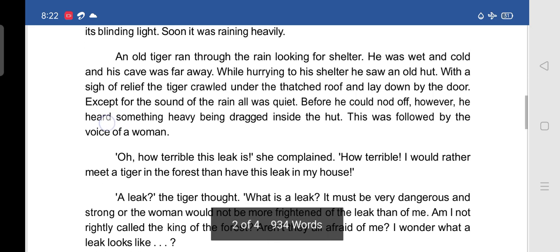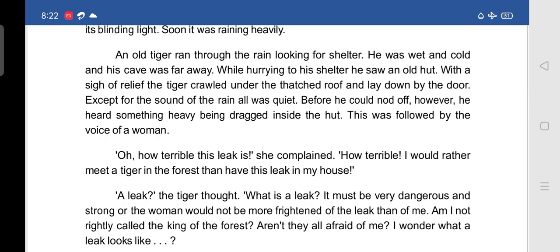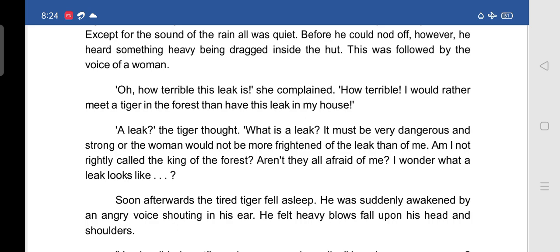The woman said: 'Oh, how terrible this leak is! I would rather meet a tiger in the forest than have this leak in my house.' What the lady is telling us is that the leakage was so horrible that she felt going in front of a tiger would be better compared to dealing with this heavy leak in the hut.